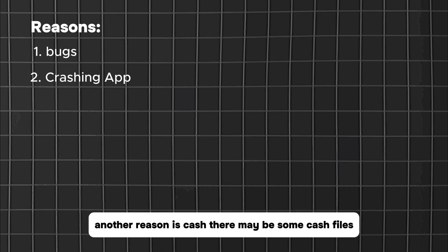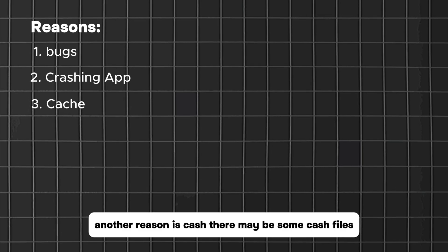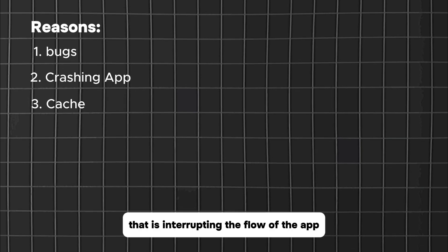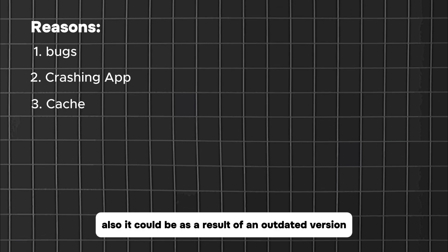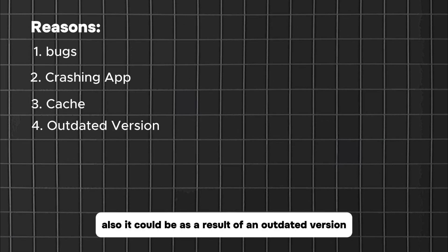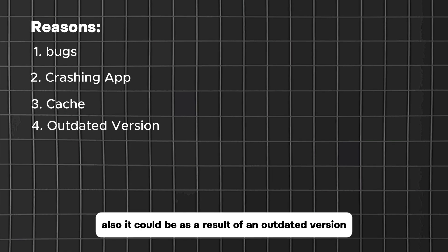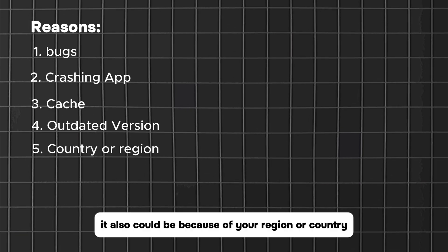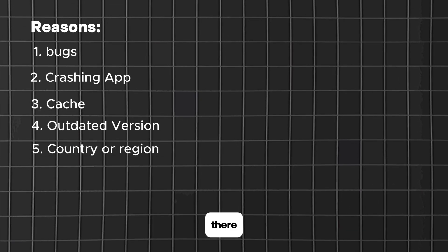Another reason is cache. There may be some cache files that are interrupting the flow of the app. Also, it could be as a result of an outdated version.